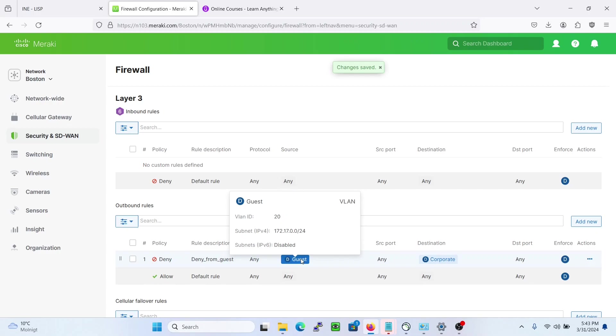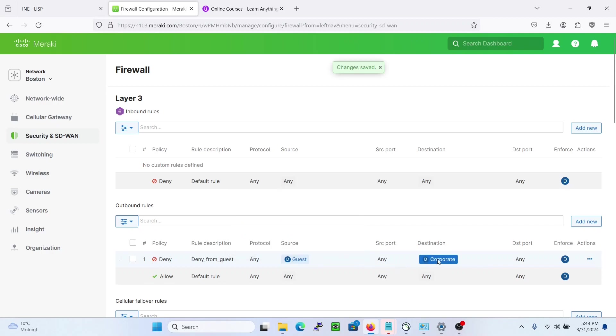So from this /24 CIDR mask, we cannot reach or are not allowed to reach the 172.7.1.0/24 network.